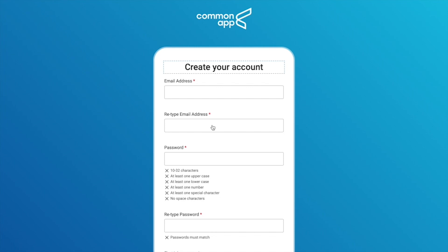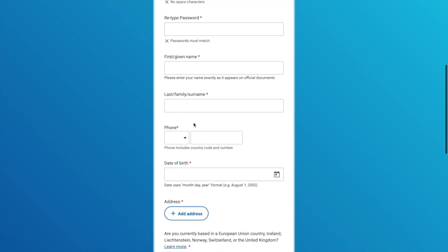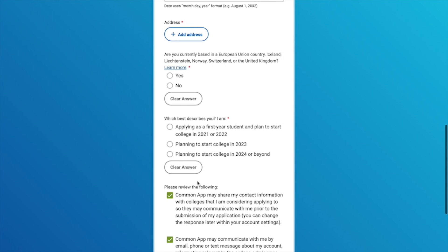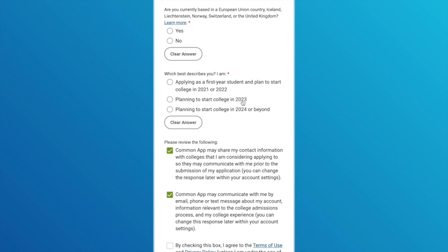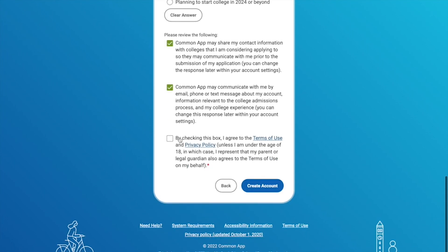To create an account, the first thing you're going to have to do is fill in your email address, password, name, and phone number. Then over here you're going to have to tick off what applies to you. So if you're planning to start college in 2022, 2023, or 2024, you click on the option that works for you. Then you review the options, agree to the terms of use and the privacy policy, and once you're done you create your account.